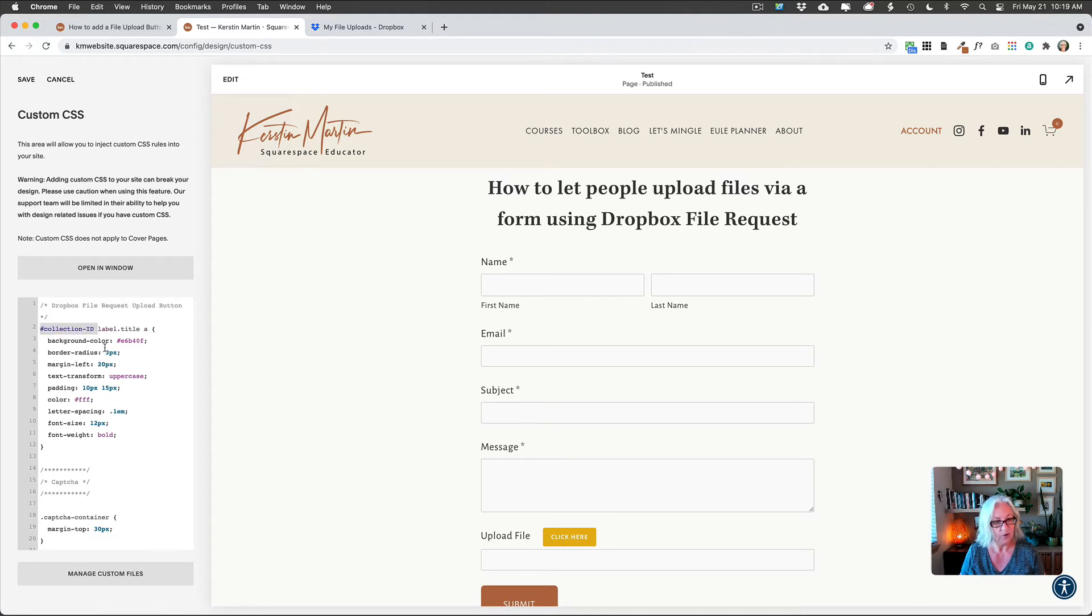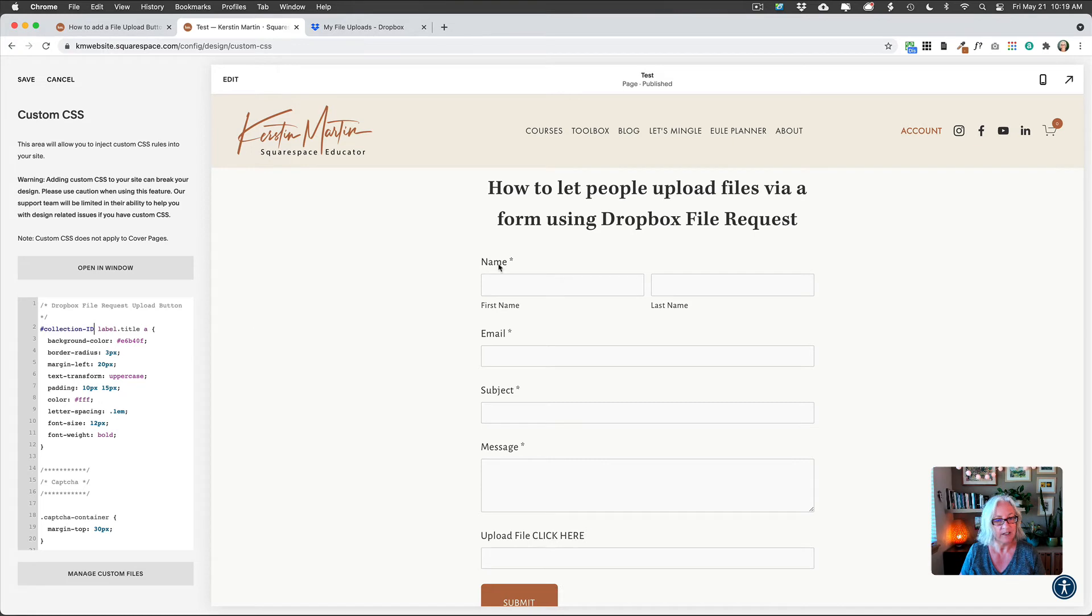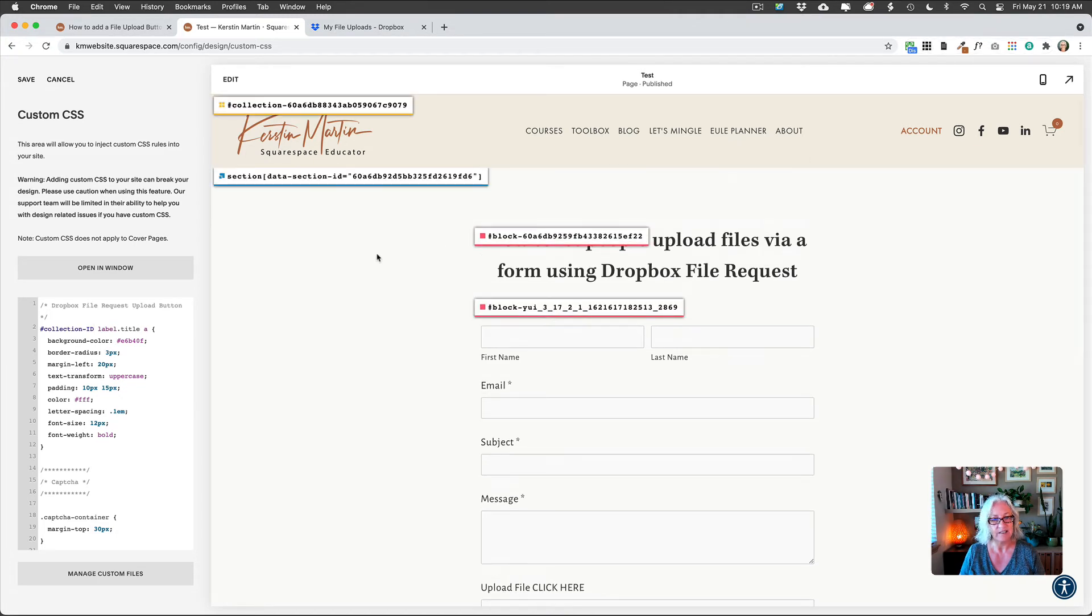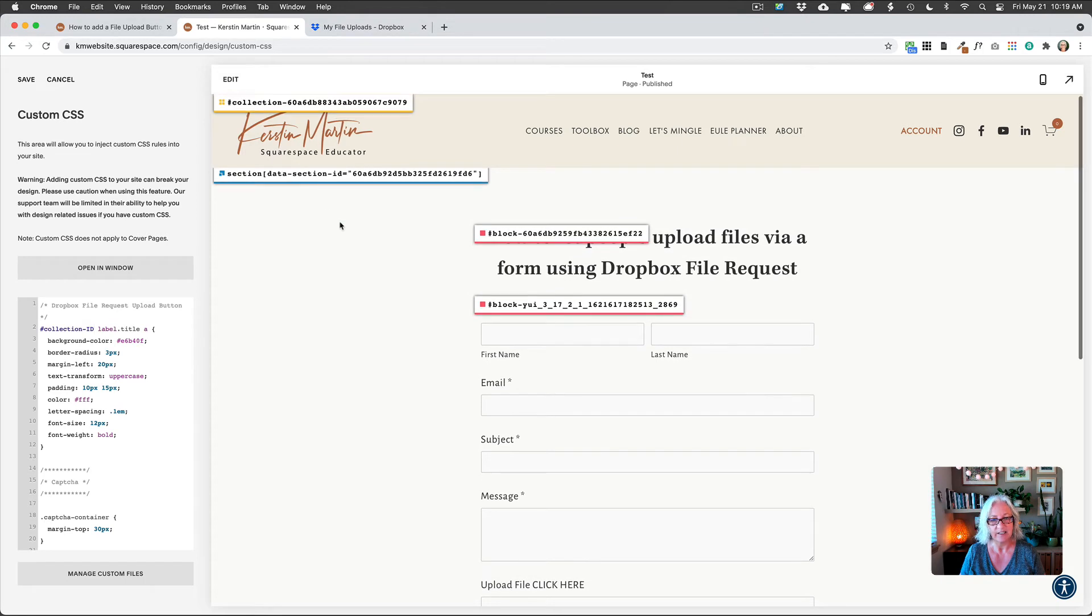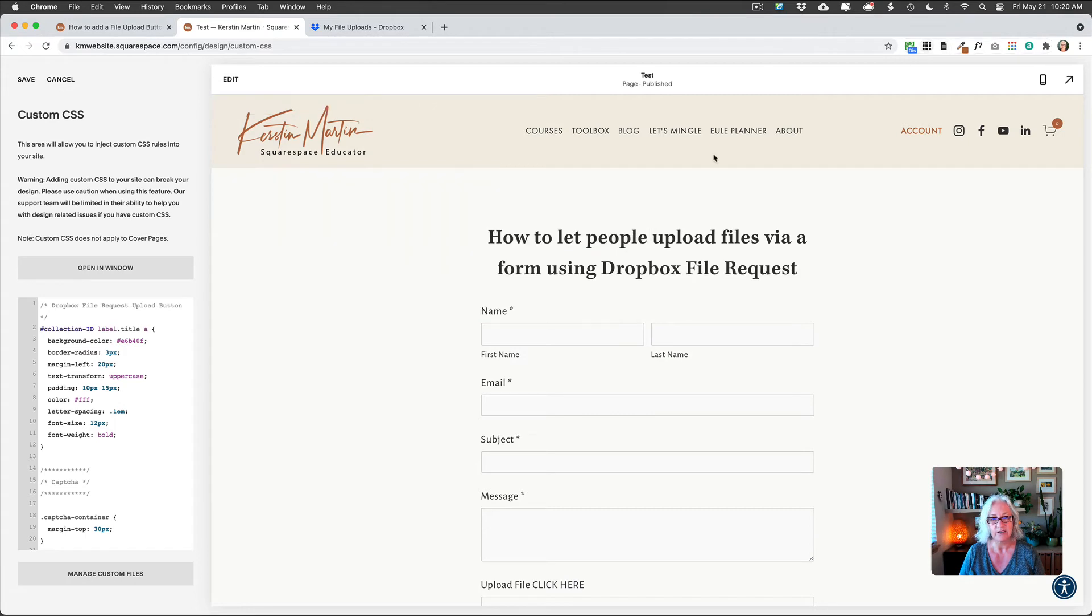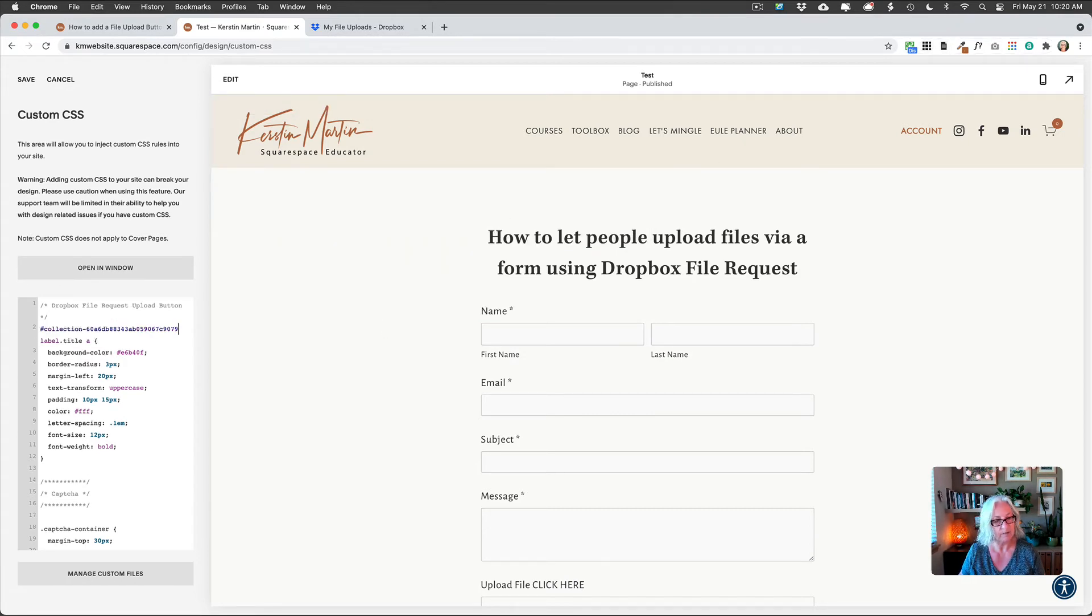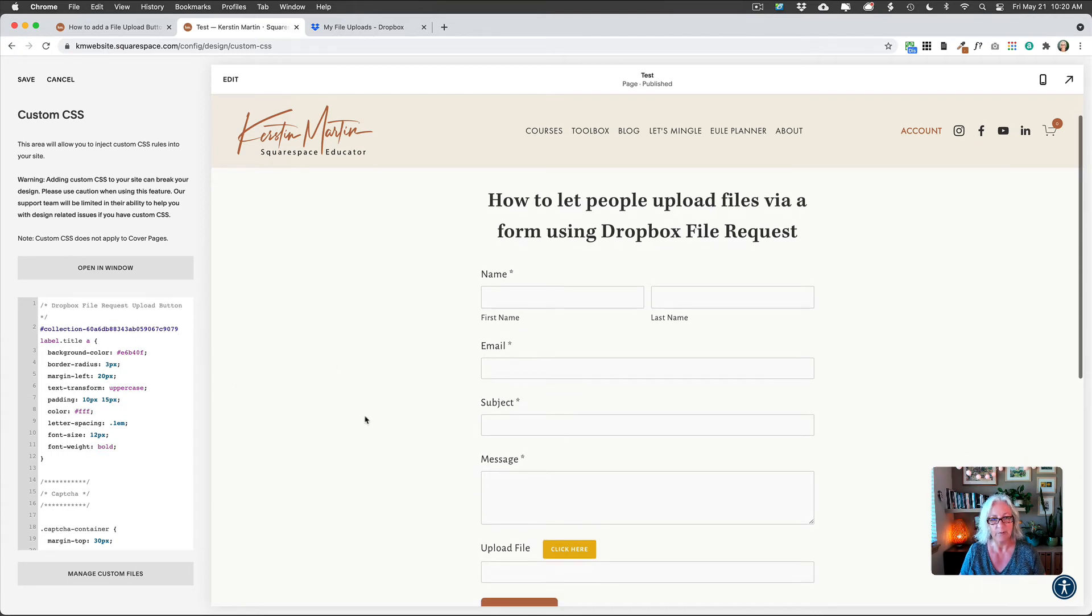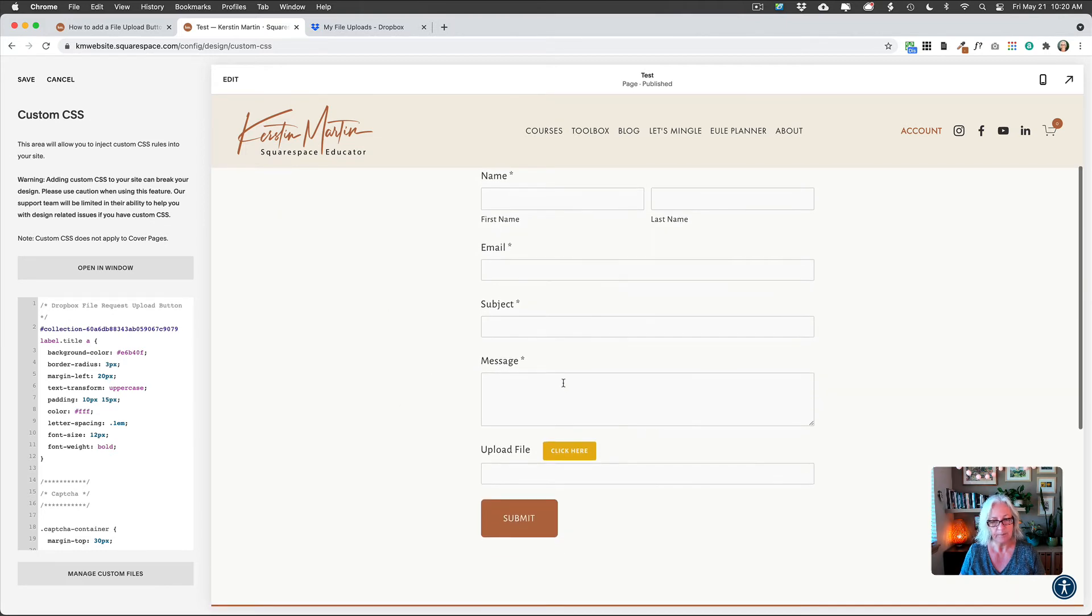But in our case, you could also use, I'm linking in the blog post to this very nifty Chrome extension, which identifies blog IDs and collection IDs on your page. So up here, I have my collection ID, I just click on that, and then just do that again. And then I'm just going to delete this and paste what I just copied. And so now this will only be applied on this page on a form.